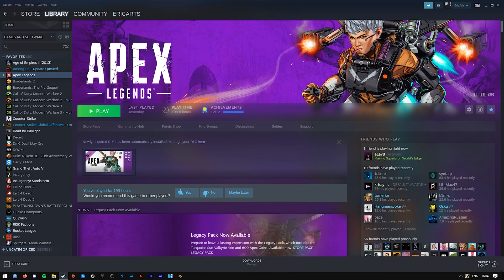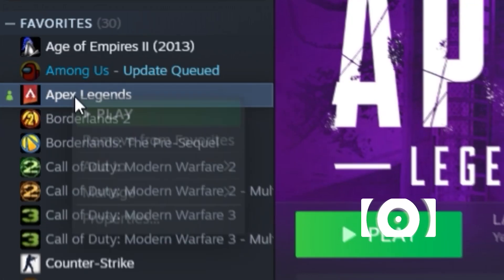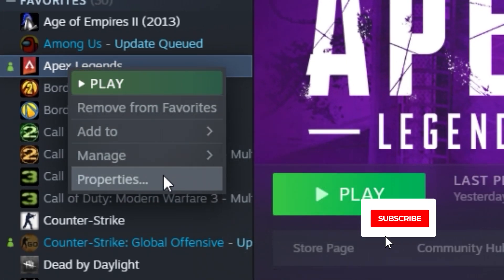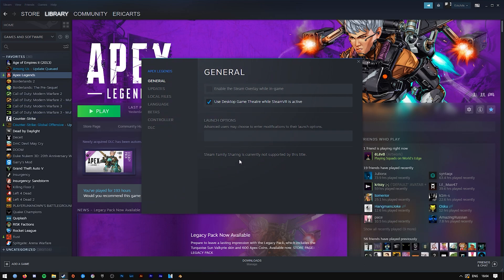Find where Apex Legends is located, right-click on it, click on Properties, and it should open up a page like this. Go down to Launch Options and type in -dev.